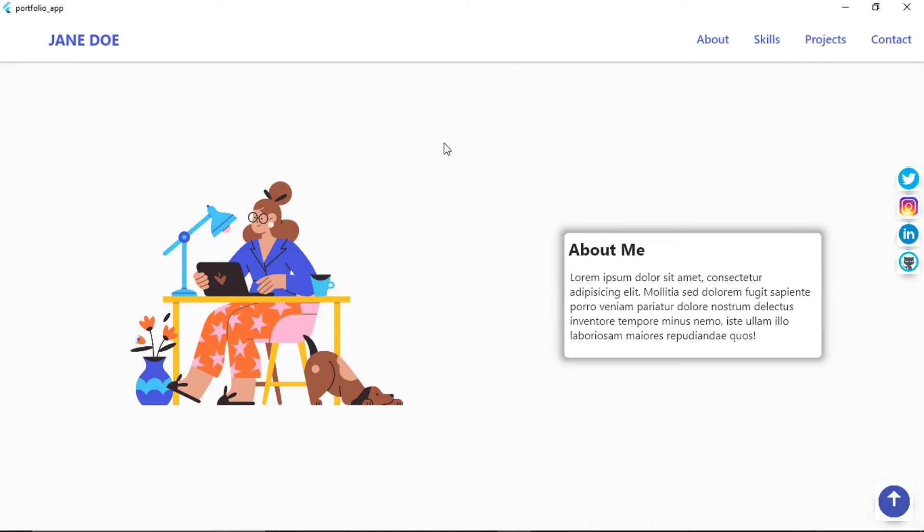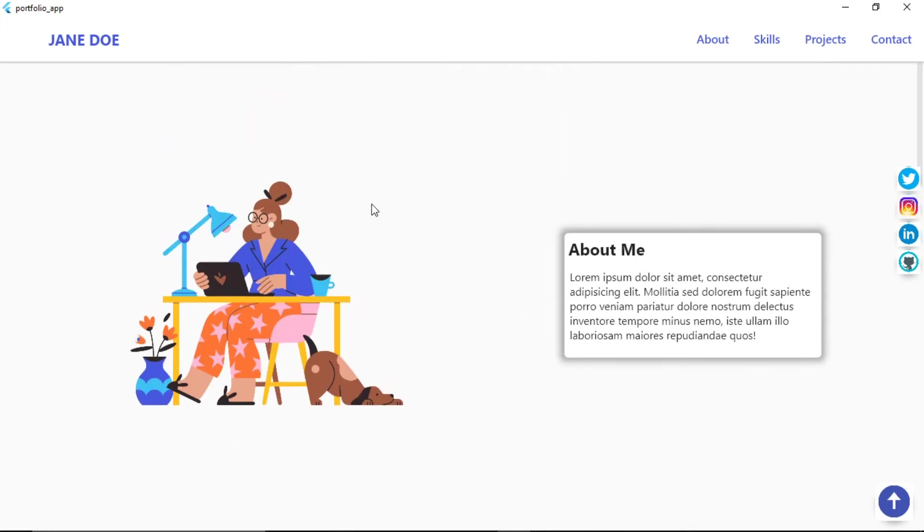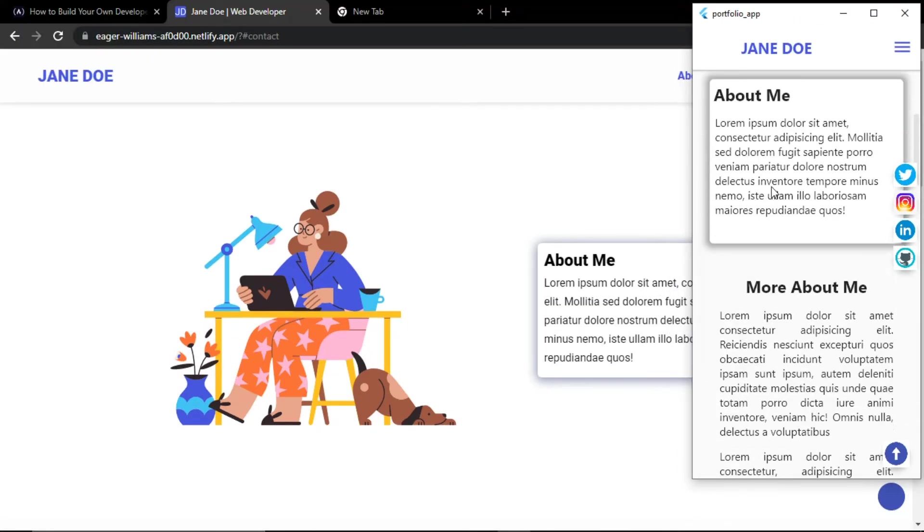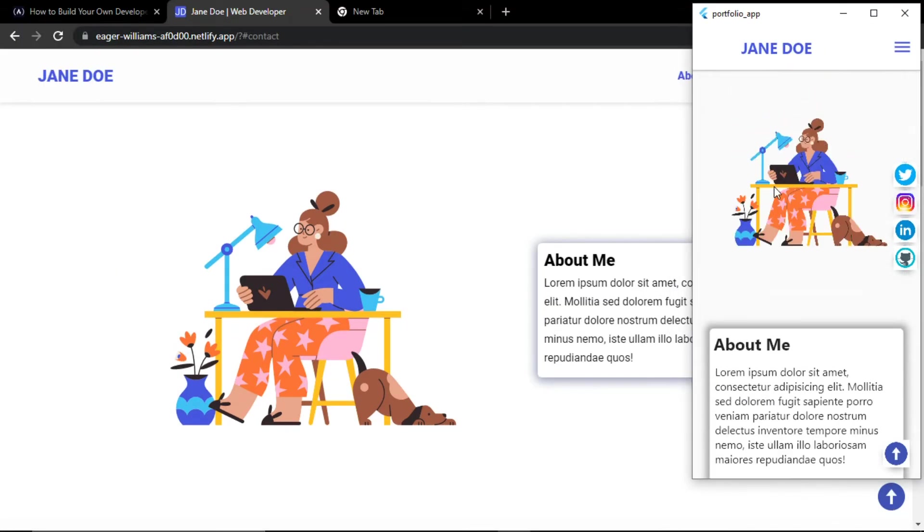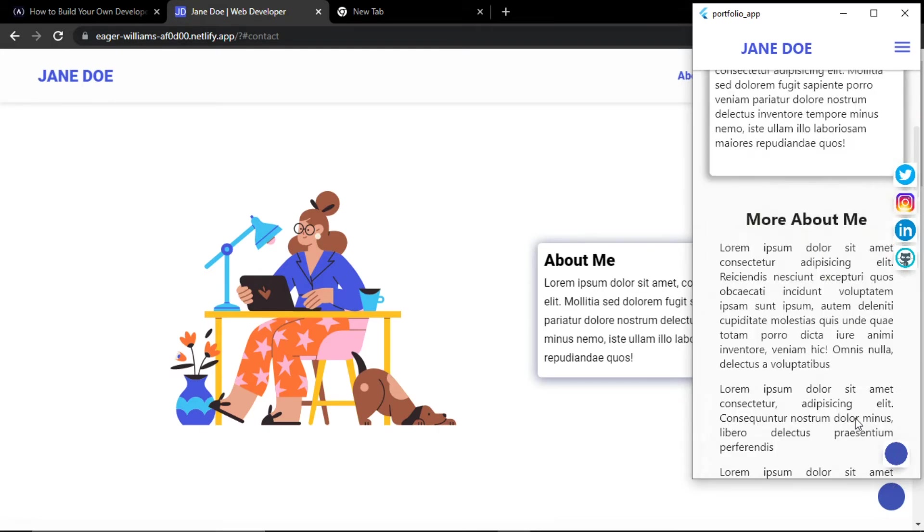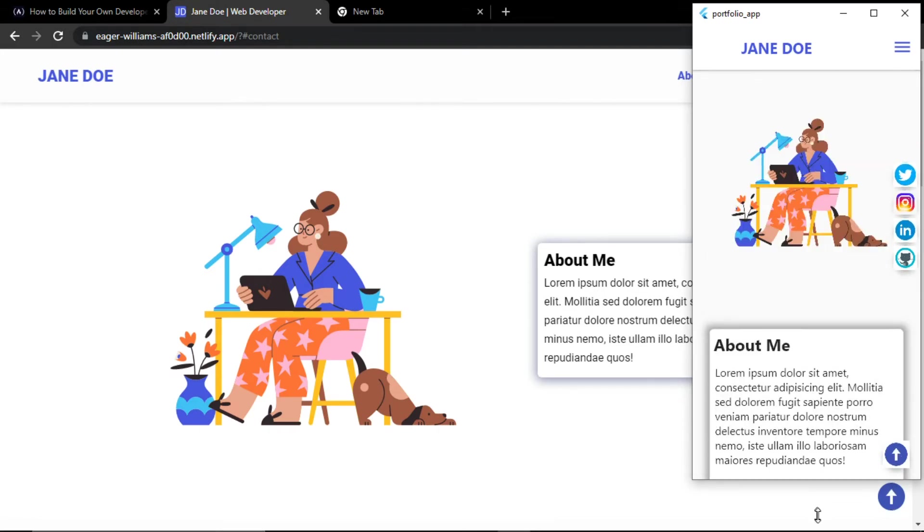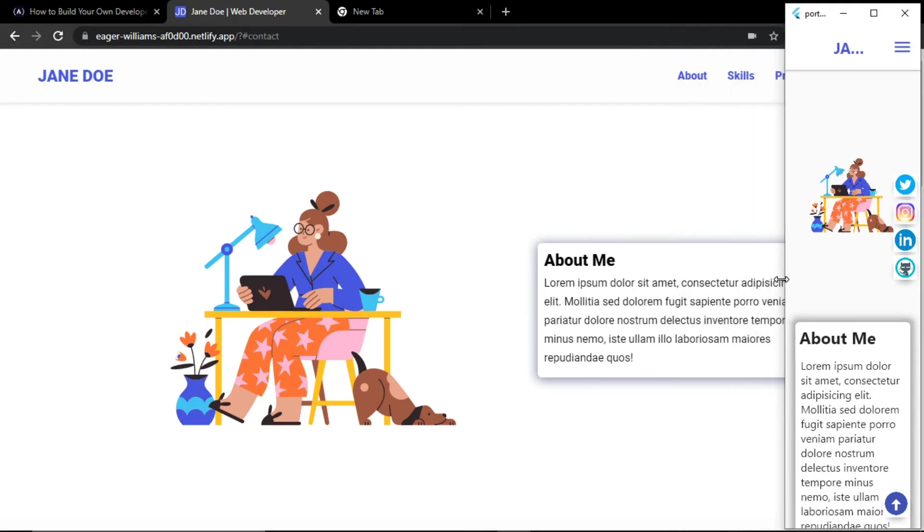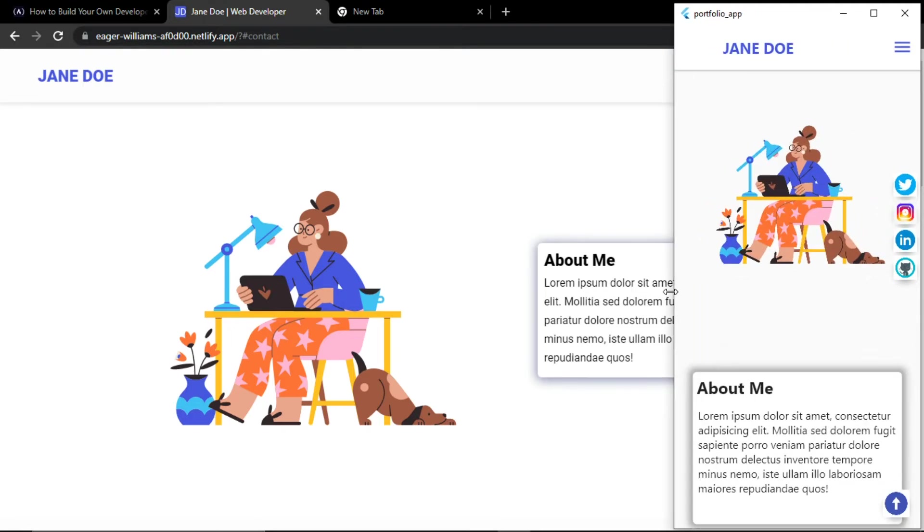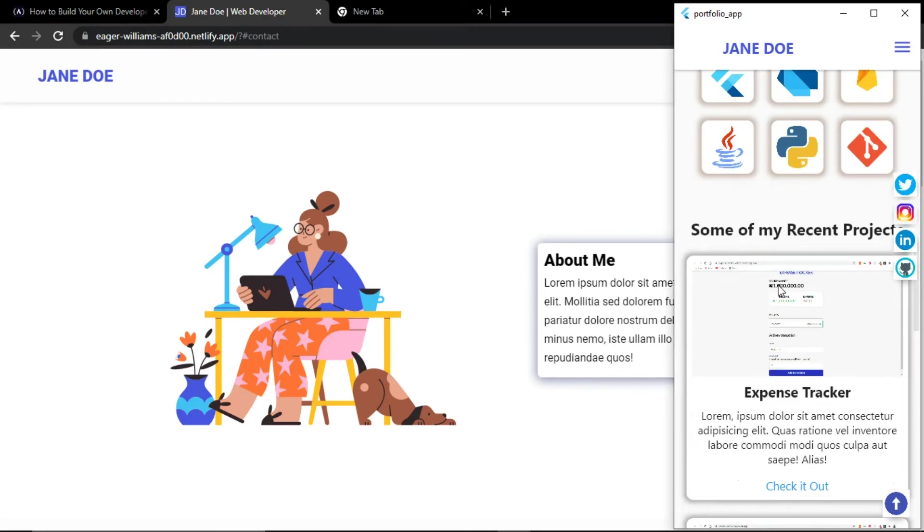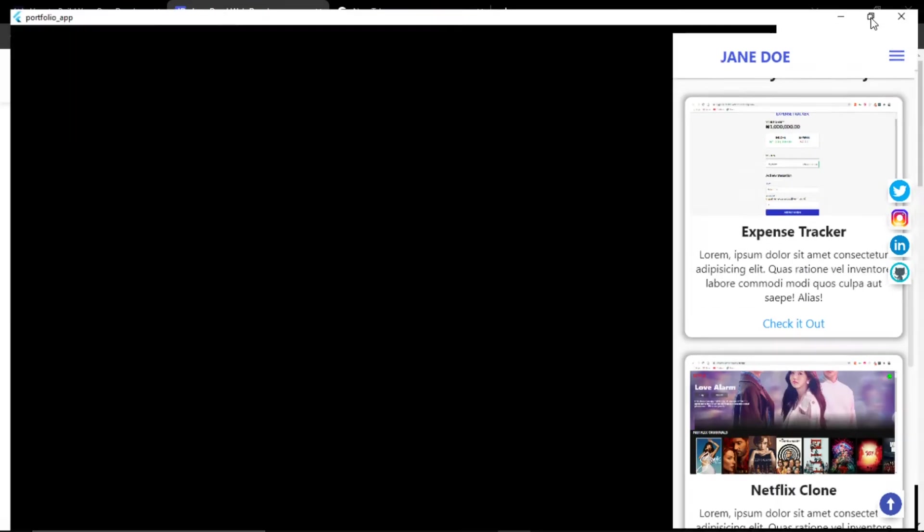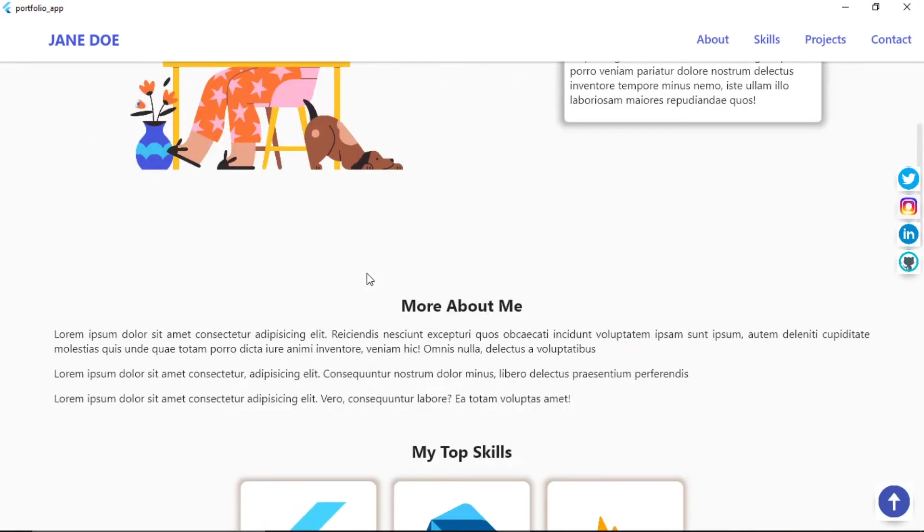And also this is very responsive. This is developed taking care of responsiveness. As you can see, this is working perfectly fine on a small screen as well. So you can see this is working very good. You can customize, like if I scroll too slow or too down, nothing will happen weird. It will work perfectly fine on small screen and large screen as well.